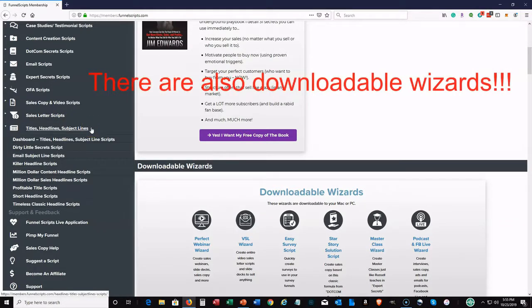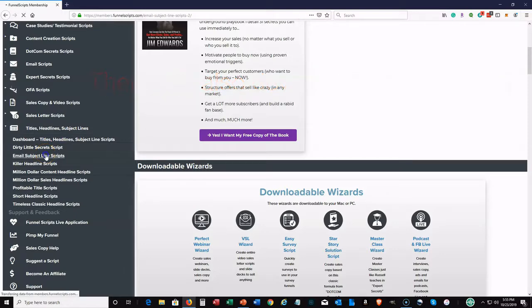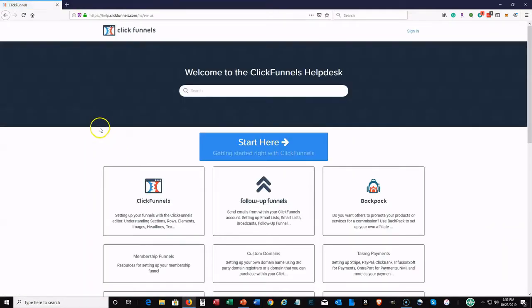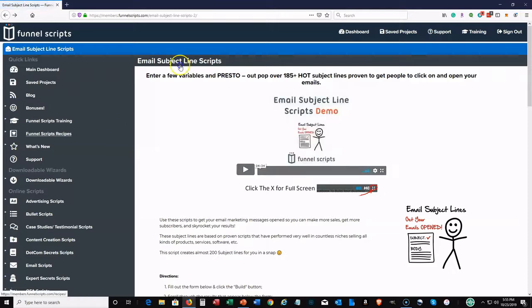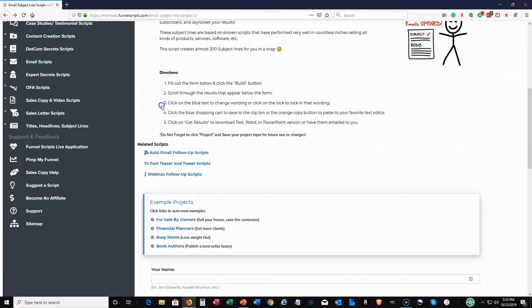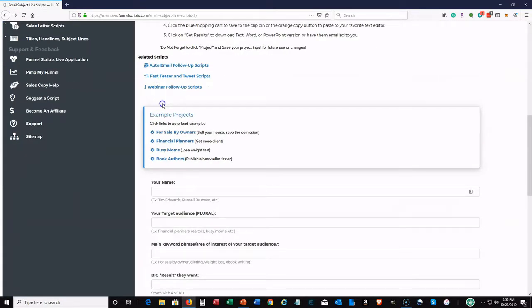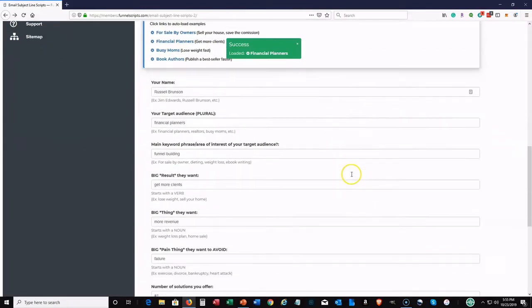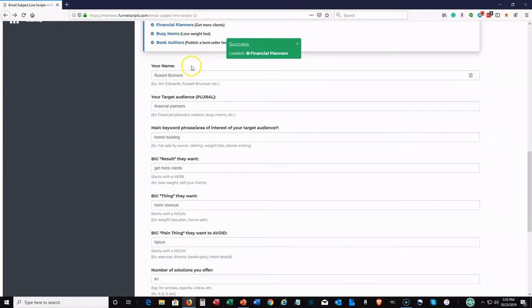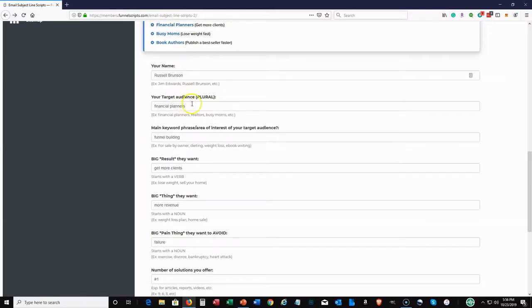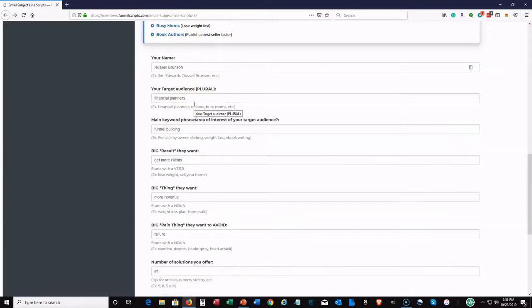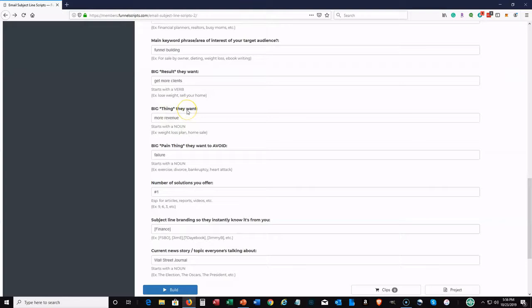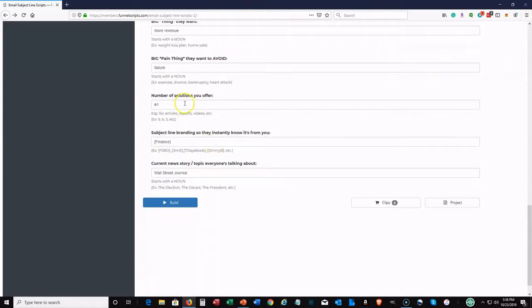So let's go here to the title and subject line. Let's say you've been trying to, you're working on your email sequence, your sequence or your series, and you want to get some email subject line scripts and the entire emails. I mean, it'll certainly do it all. So for your email subject lines, all you really have to do, what I do is you'll definitely want to load an example project first, which will kind of give you an example of some of them for your input. So they're going to ask questions like your name, that's simple enough, your target audience. In this case, because I loaded the financial planners, they are targeting financial planners. You need your main keyword phrase, area of interest of your target audience, the big result that they want and the big thing that they want, also a big pain thing that they want to avoid. And the number of solutions you offer, then you've got to use a subject line branding so they know it's from you and also a current news story, pretty much what everybody's talking about.